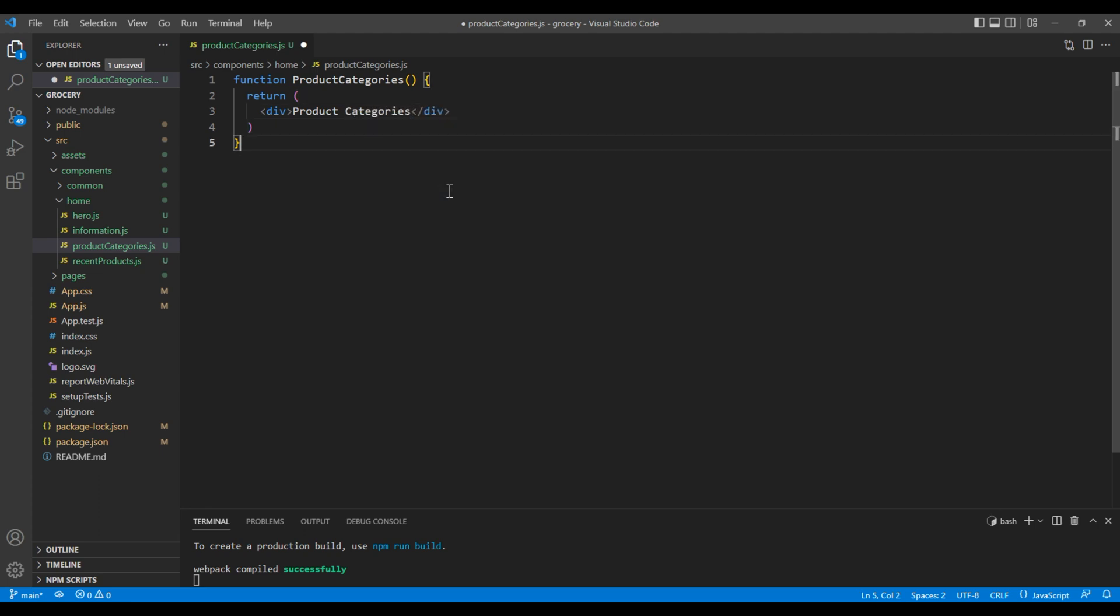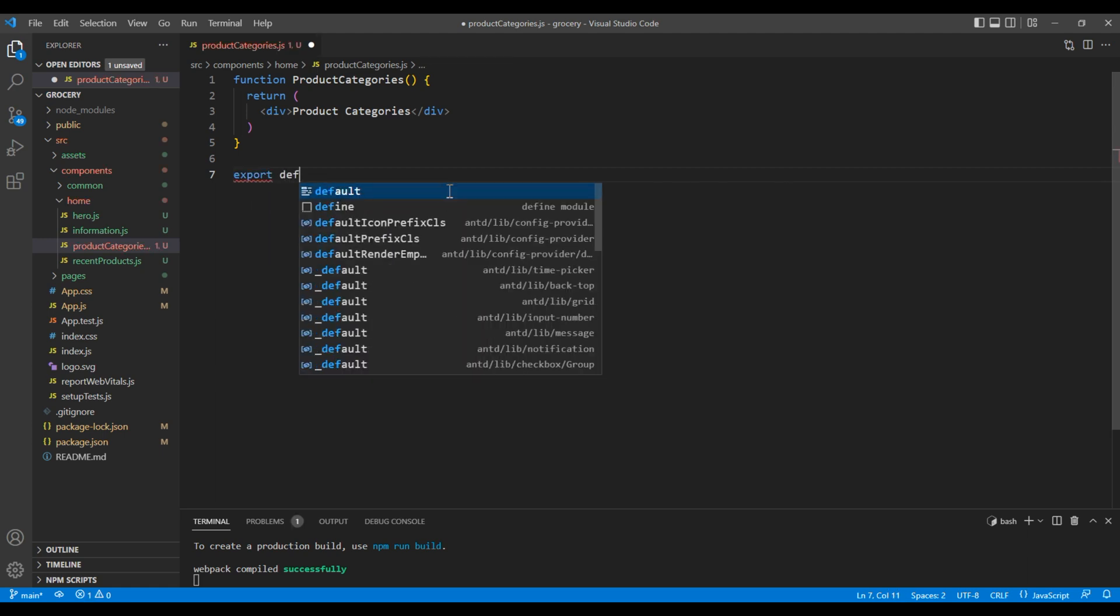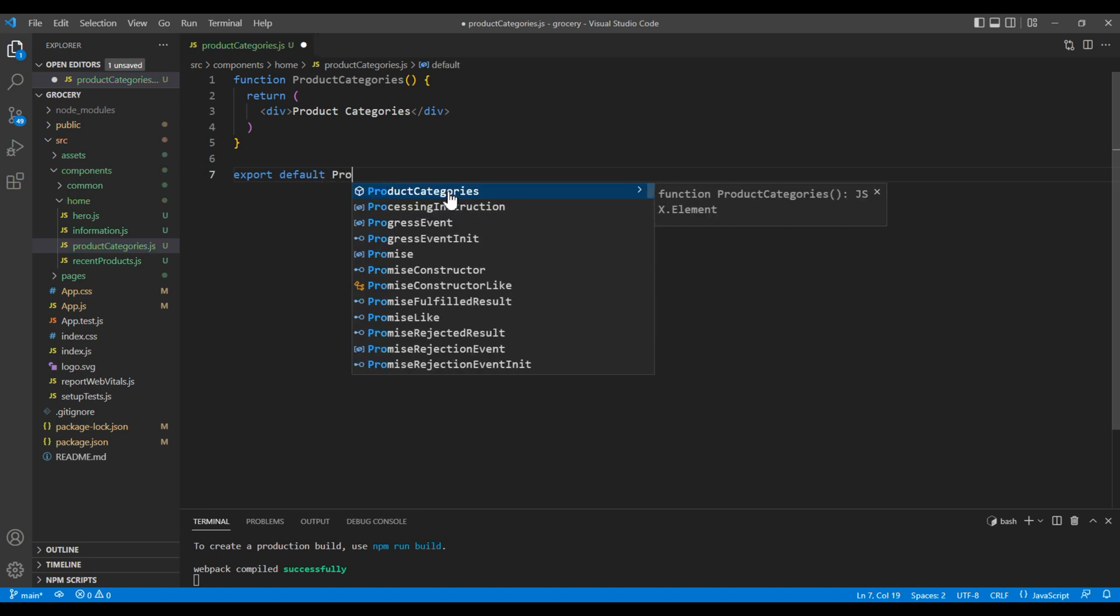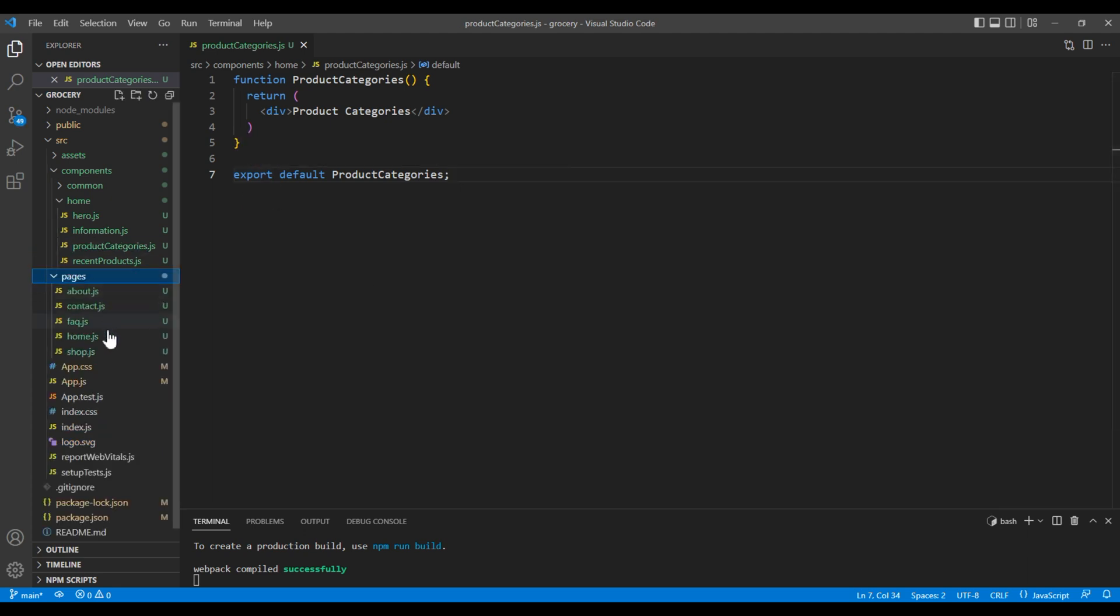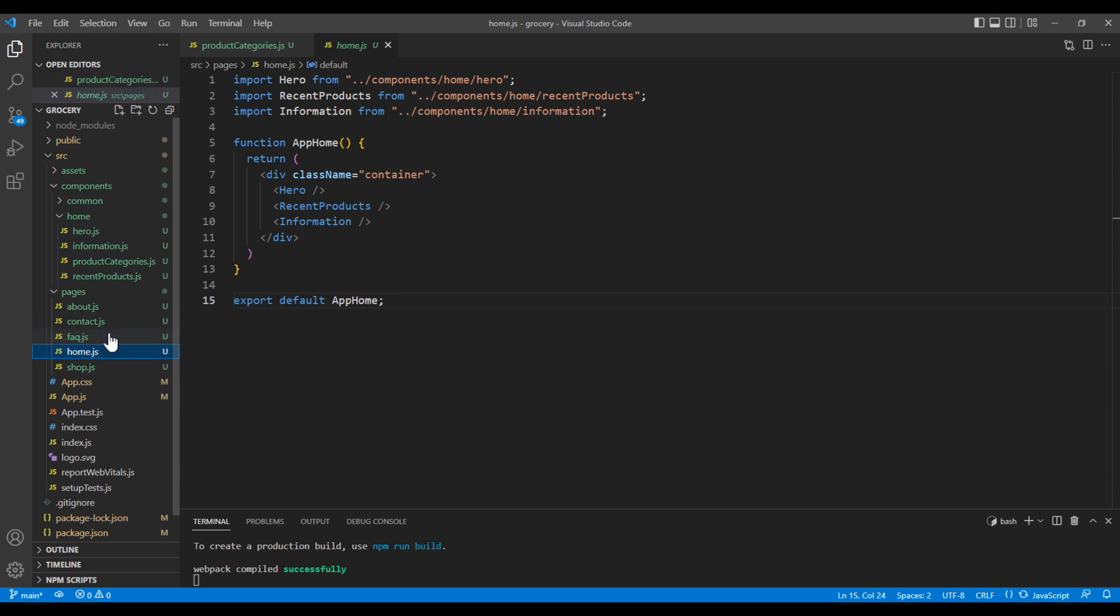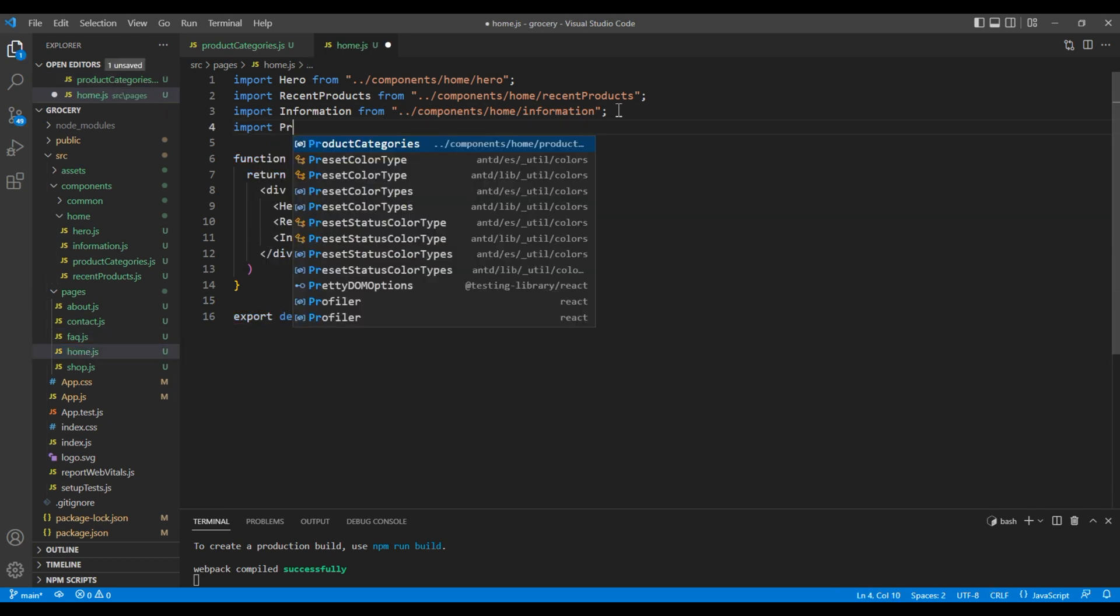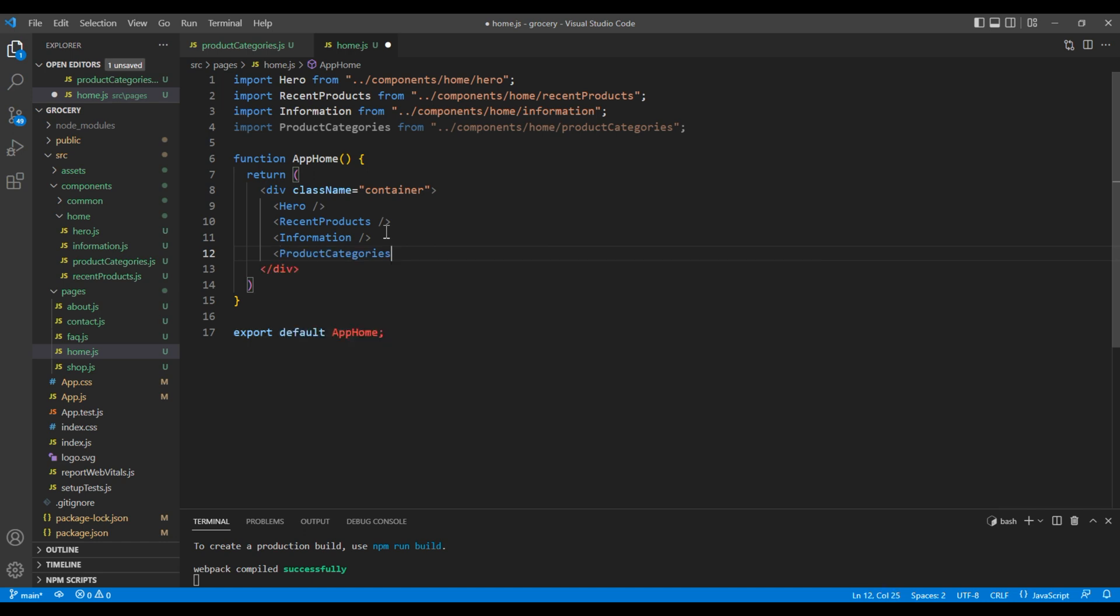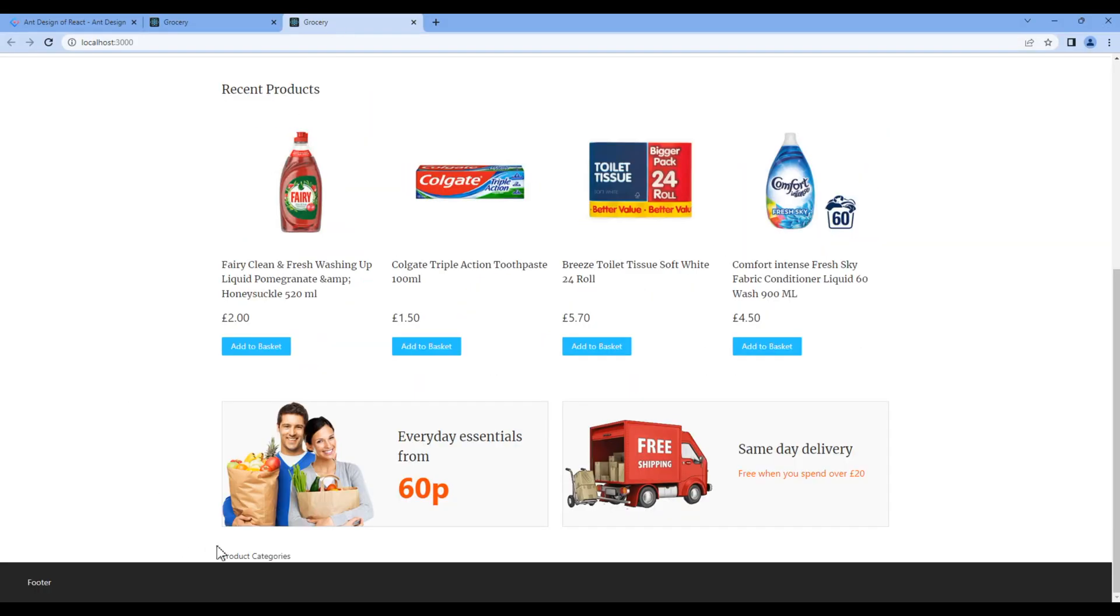Then at the end add export default product categories. Now let's import this component under pages home.js. On top, import product categories, then at the bottom use product categories element. Let's take the preview and we can see product categories, it means our component is working.